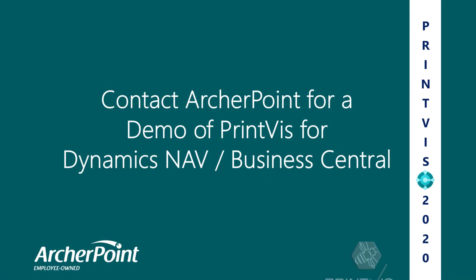For more information or a demo of 2020 highlights, contact ArcherPoint. We'd be happy to show you.